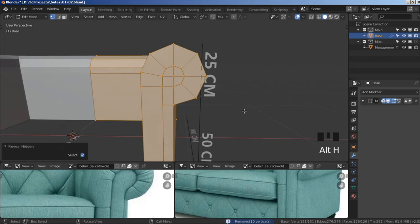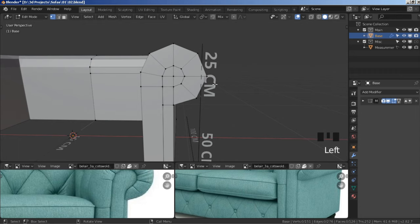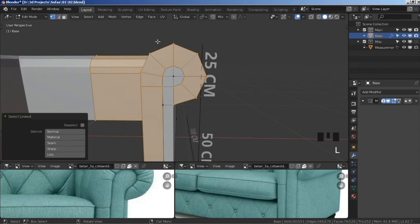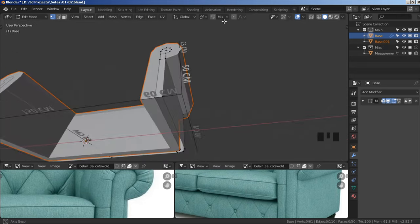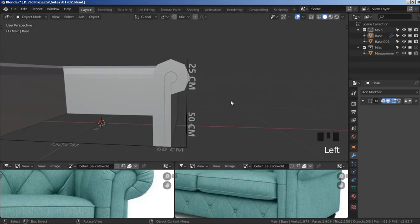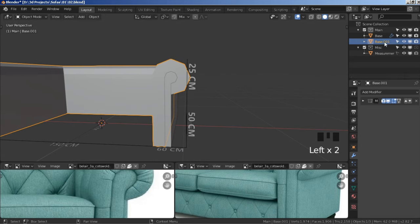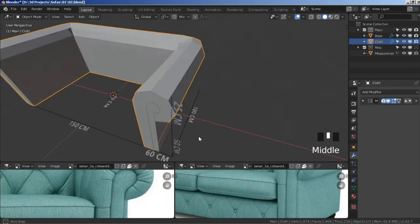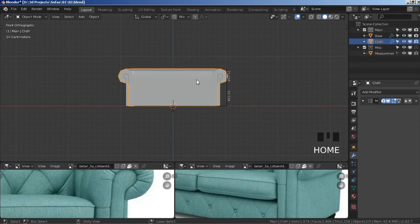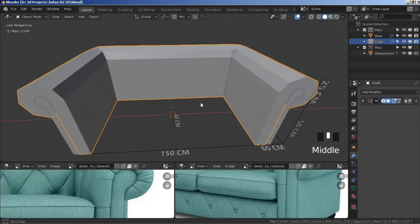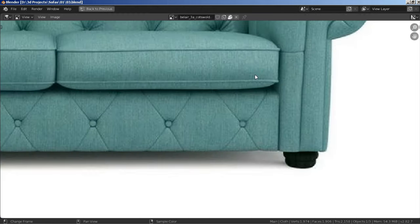Press Alt+H to unhide everything. Hover on the cloth object and press L to select the entire linked mesh, then press P, Selection, to separate it into a separate mesh. Press Tab to go to Object Mode, select this object, and rename it 'cloth'. Now let's save our progress.